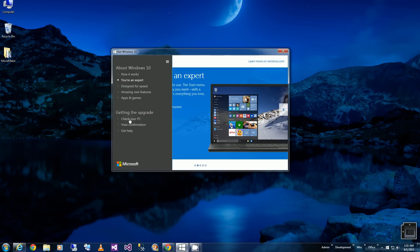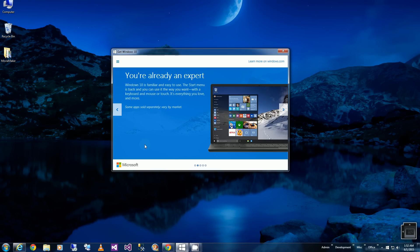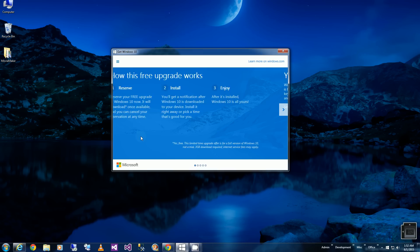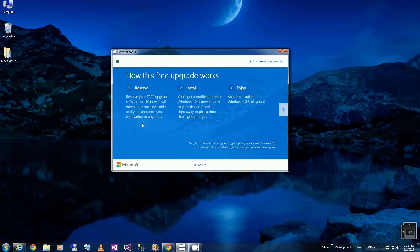Just push that button underneath Reserve and put in your email. I guess they'll notify you when the date comes closer for the Windows 10 upgrade. Alright, that's about it. Thank you for watching.